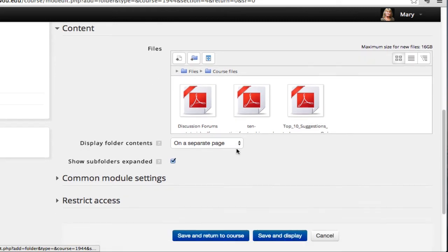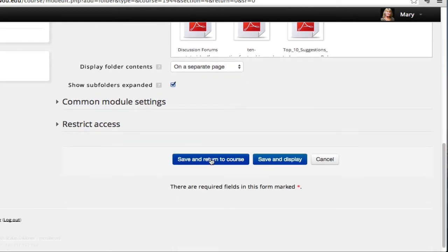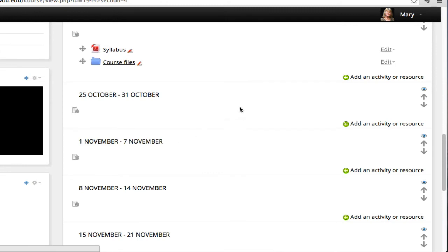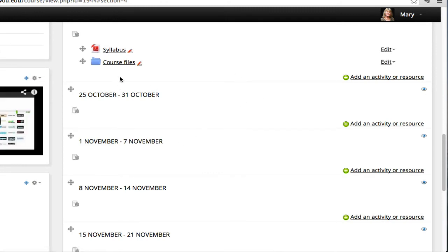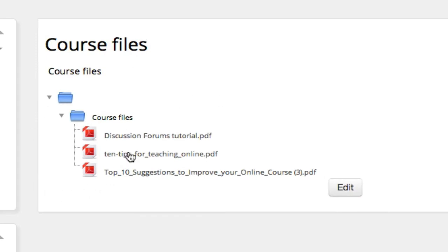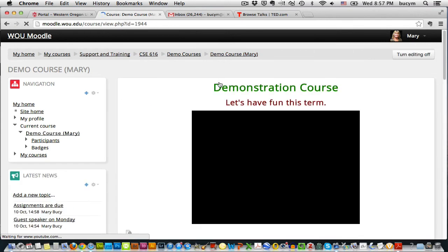Okay, I've got three. And let's go ahead and save and return to course. So you'll see that I now have a folder. And when I click on the folder, it takes me into a page where I've got all of these files. So you can have any number of files and organize them into a folder so they take up less room on your homepage. Kind of keeps things organized well.